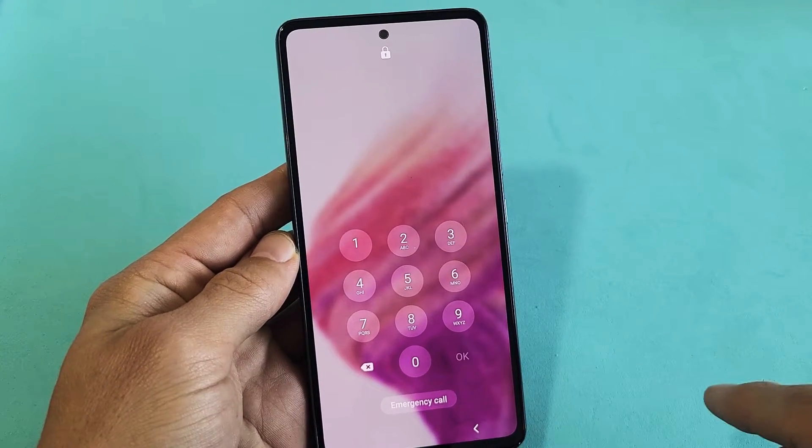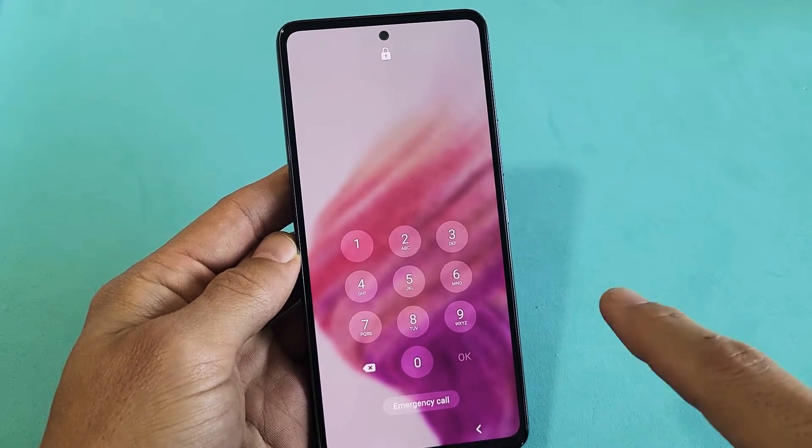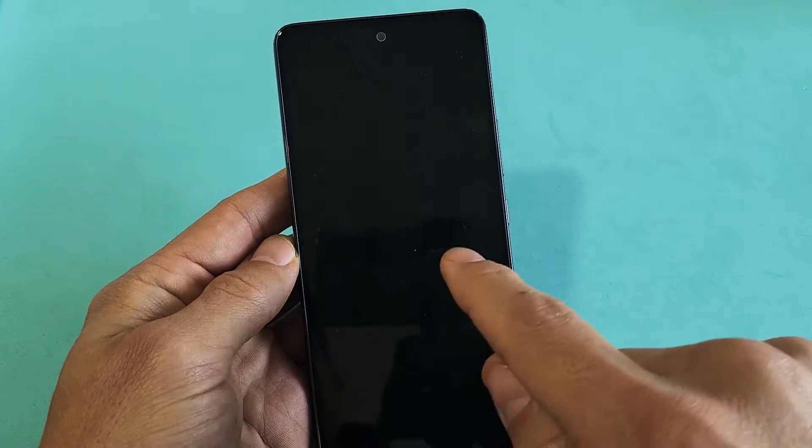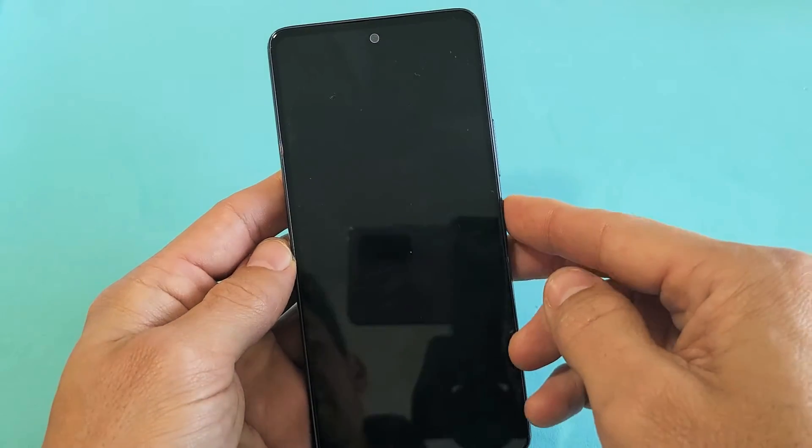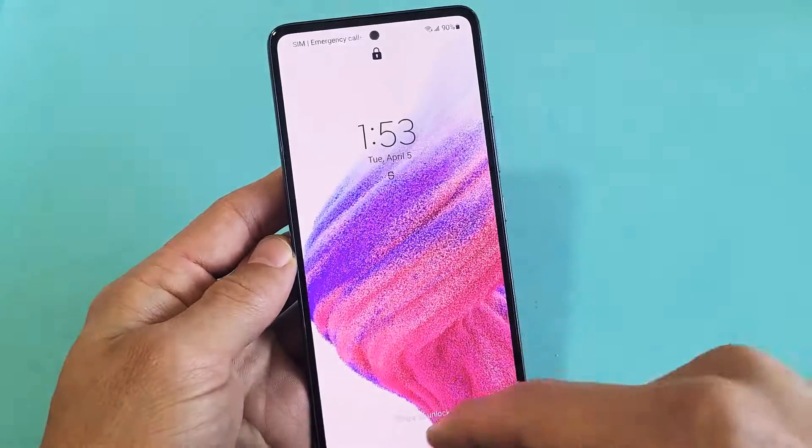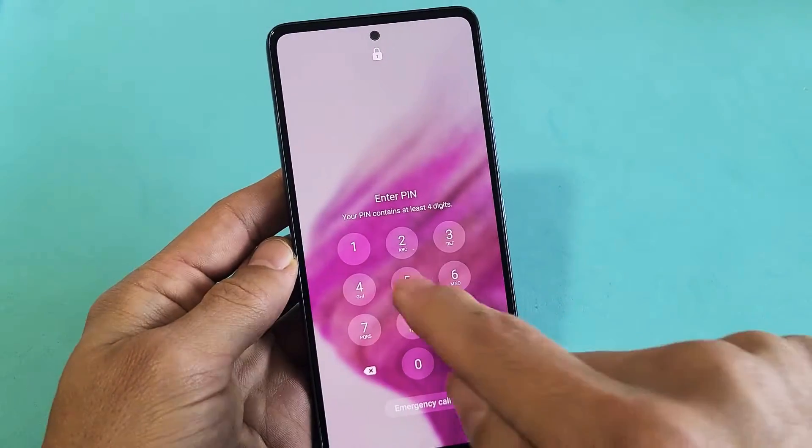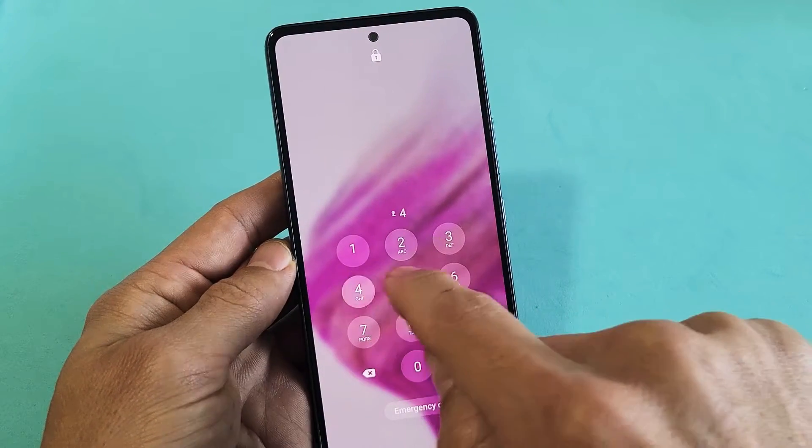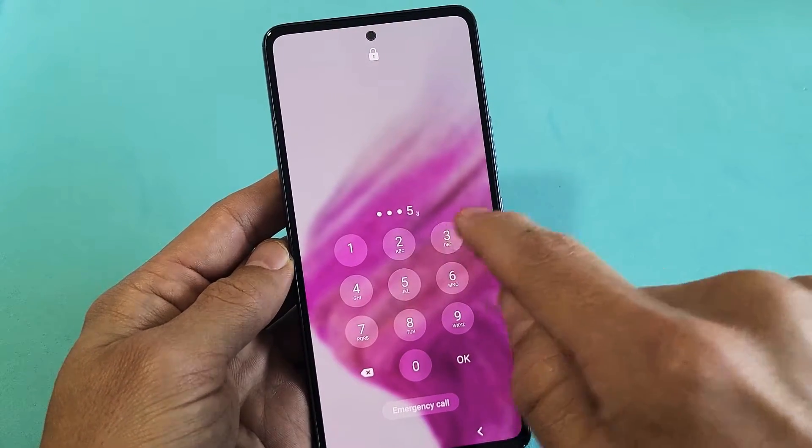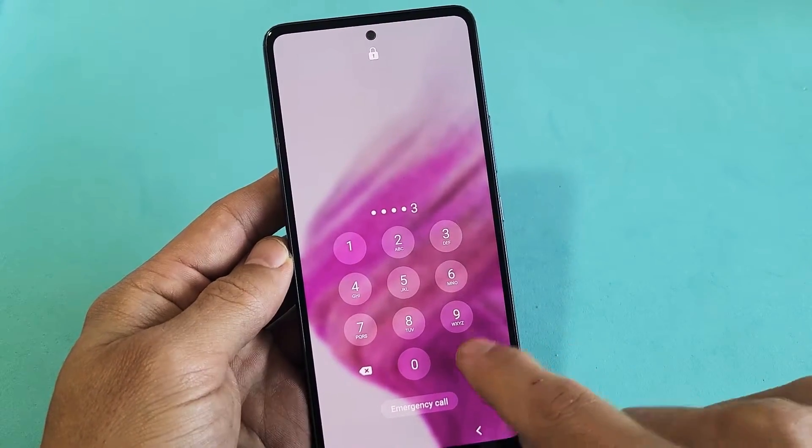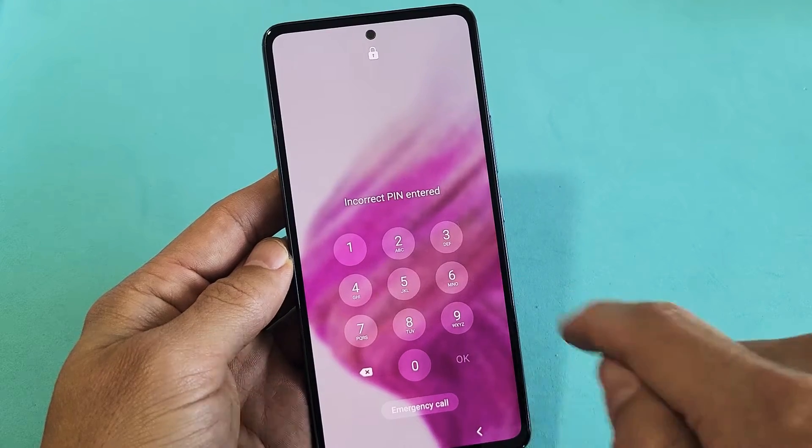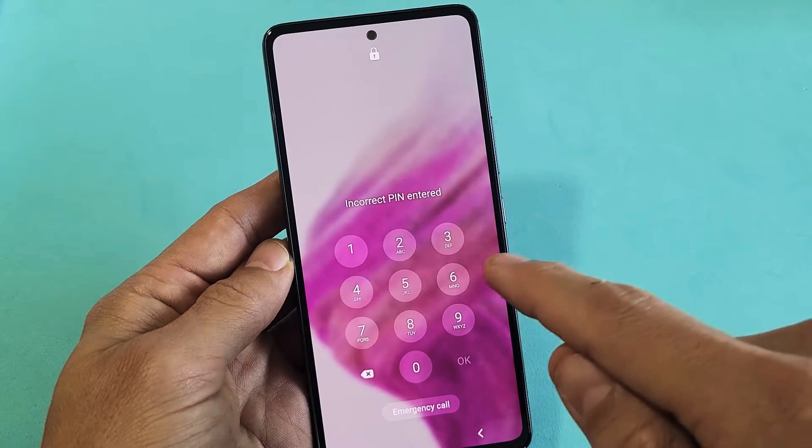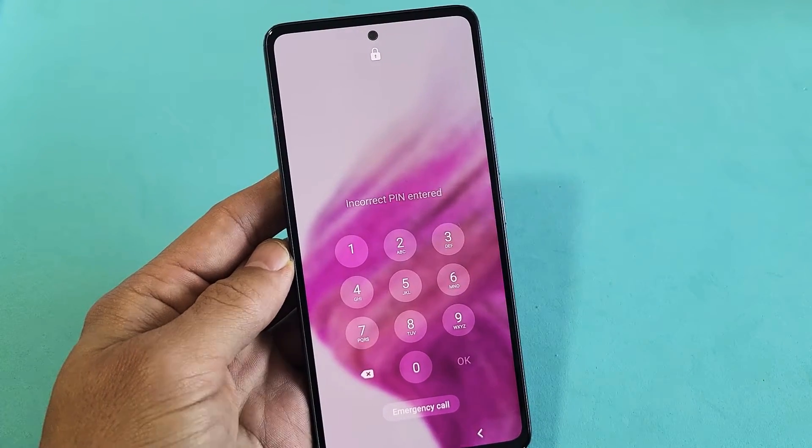So you have a Samsung Galaxy A53 and you have an issue where you forgot your password or maybe your password is not working. It says incorrect pin entered.